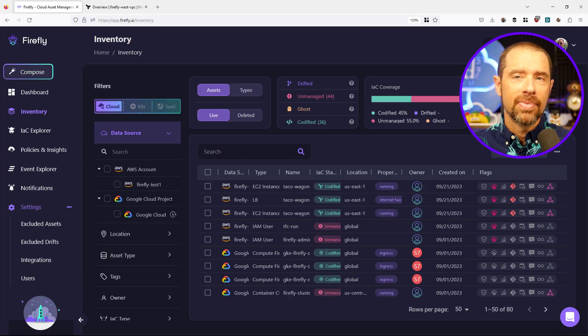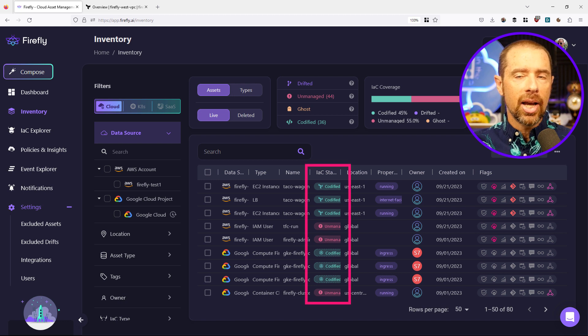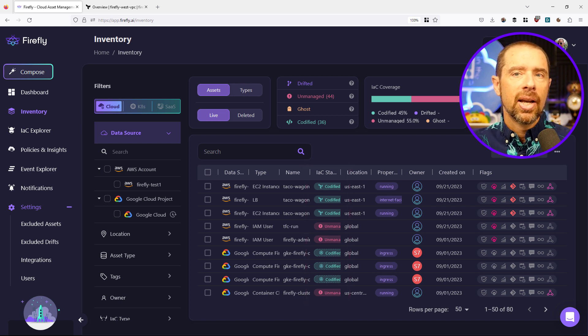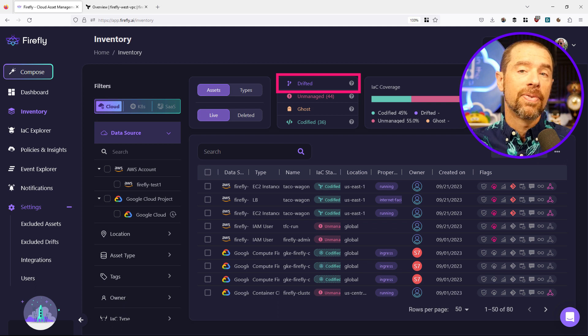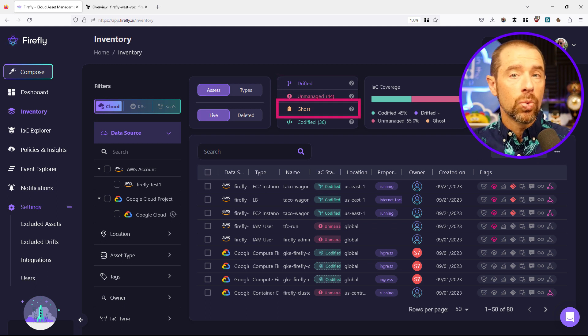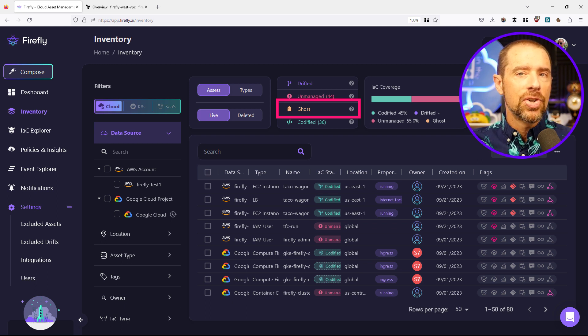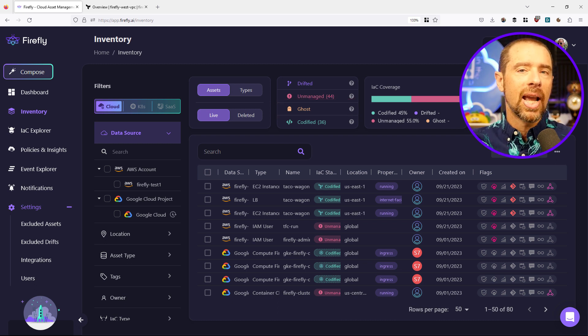Once you've gone through the onboarding process, Firefly begins to scan the contents of your data sources to find all the existing resources. Simultaneously, it's looking at the state data to find all the unique identifiers for resources. Based on what it finds in both, it determines whether each resource is currently managed or unmanaged. Looking at my inventory, it found a mix of unmanaged items and codified items. There are two other categories of note: drifted, which flags resources that no longer match what's defined in IaC, and ghost resources — resources that were under management but the configuration has since been removed, though the resources still remain. That's not good and could be a cause for some cleanup.